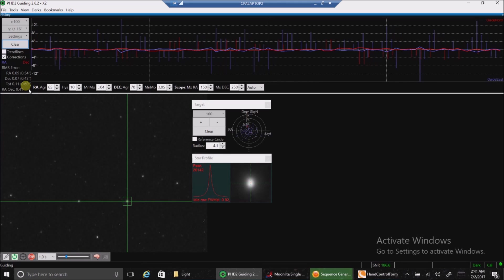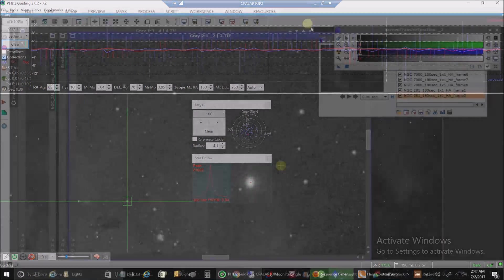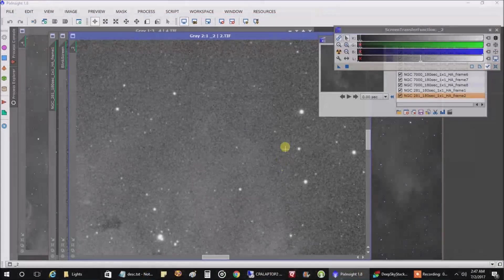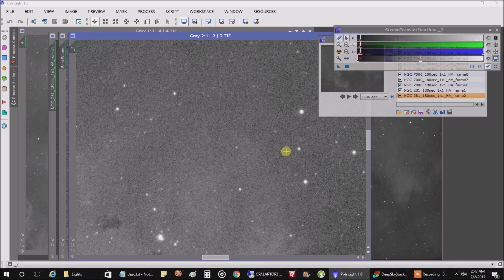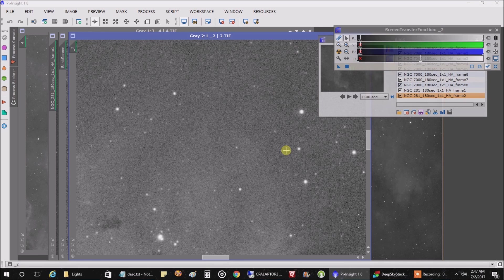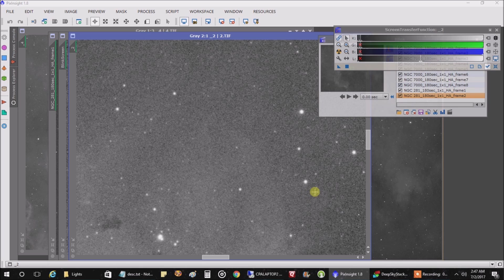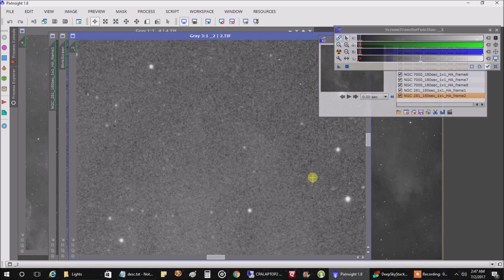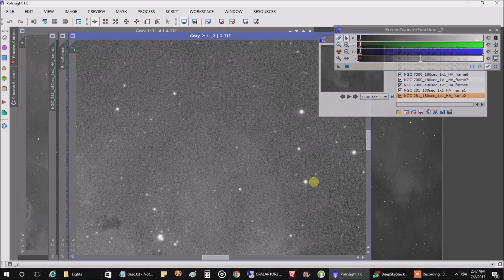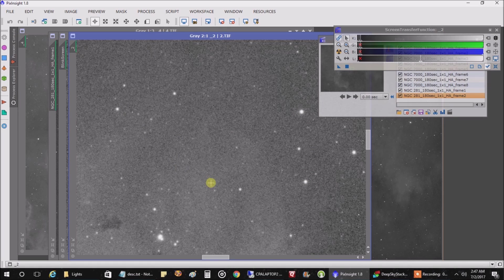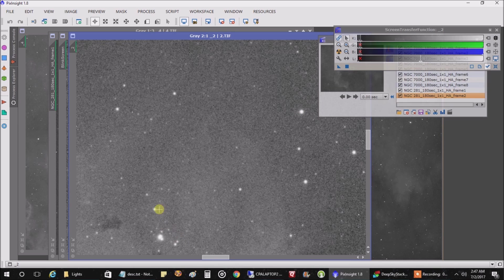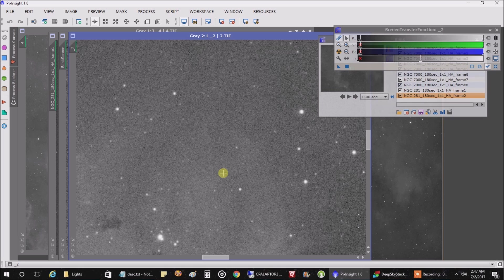Okay, well I stacked only the first two images that came in so far just to see how the stars were looking. This is two images stacked, no calibration frames or anything. Looking at the stars right now, I don't know if I could have manually done that any better. These are pretty round stars here. I'm liking that. I think the auto focuser knows what it's doing.